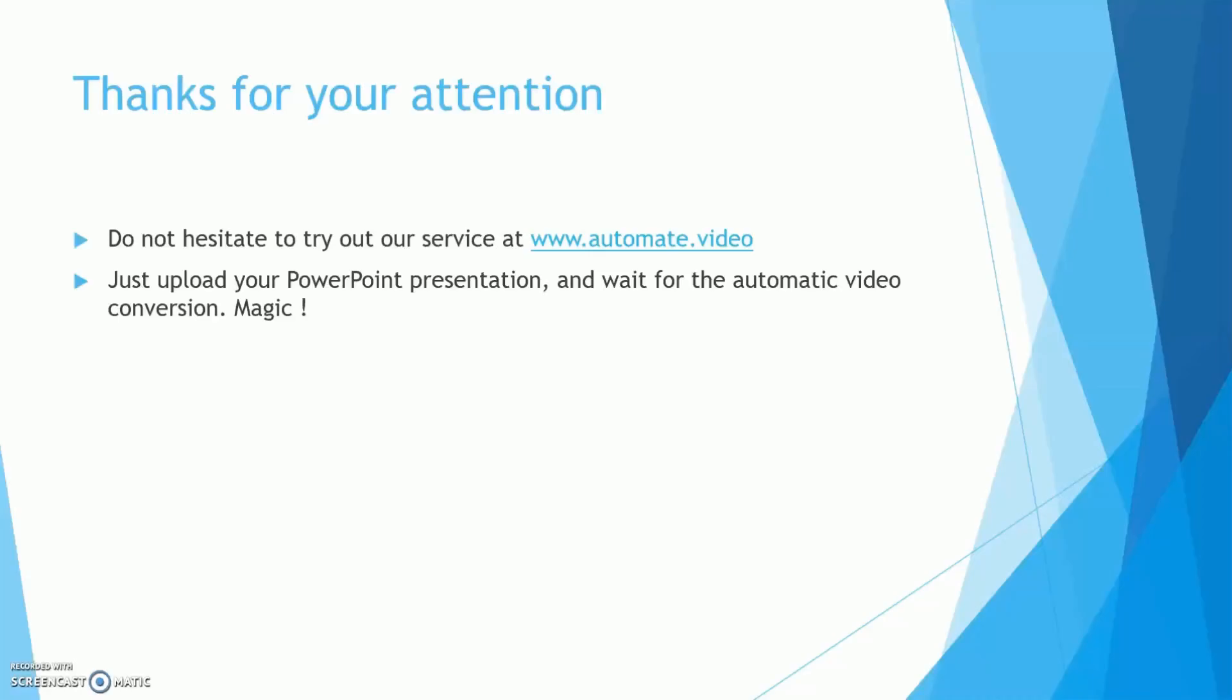This tutorial is now over. I sincerely hope it was helpful and clear enough for you. Don't hesitate to try out Automate Video. You will not regret it. Thanks again, I wish you a great day.